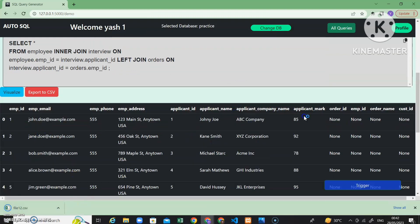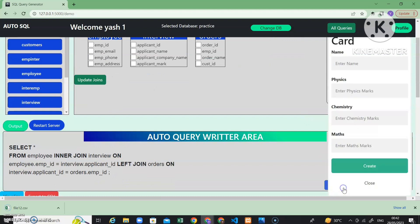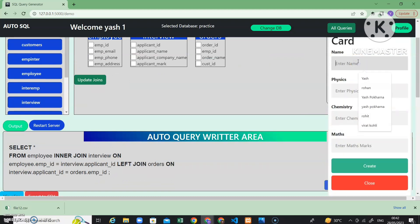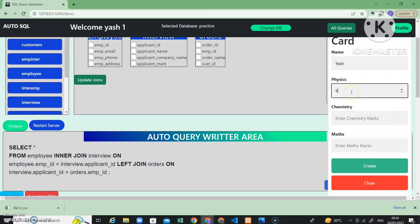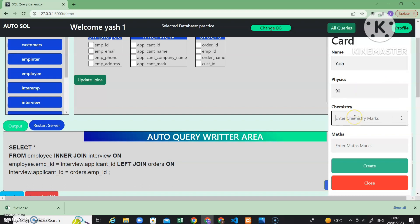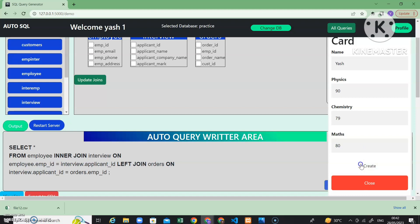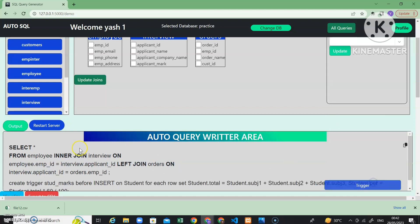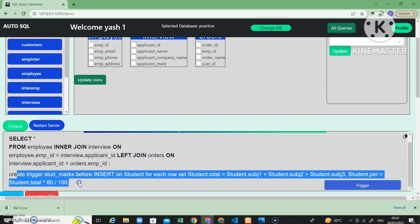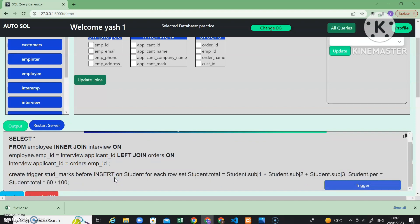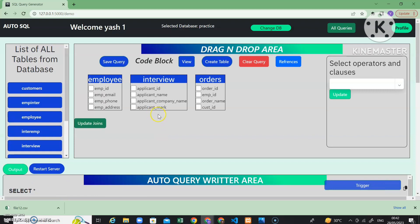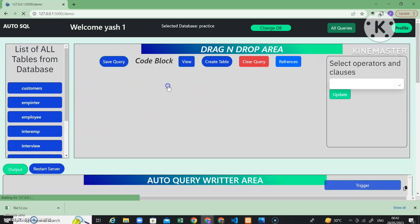If you want the data downloaded, there is an 'Export to CSV' button. I will give it a name like 'file12' and it will get downloaded — file12.csv — with the data included. Now let's look at the trigger feature. A trigger is a PL/SQL query. I enter a name and some values — for example, physics marks 90 — and as soon as I click create, the trigger creation queries are appended to generate a trigger in the database.